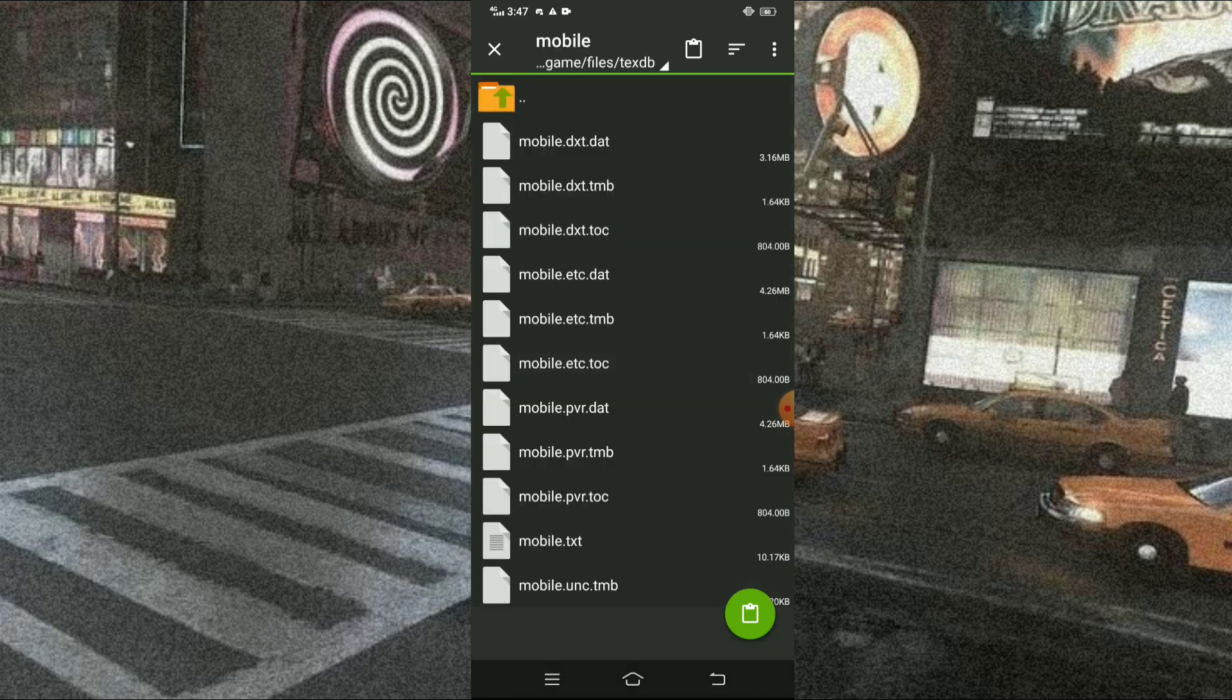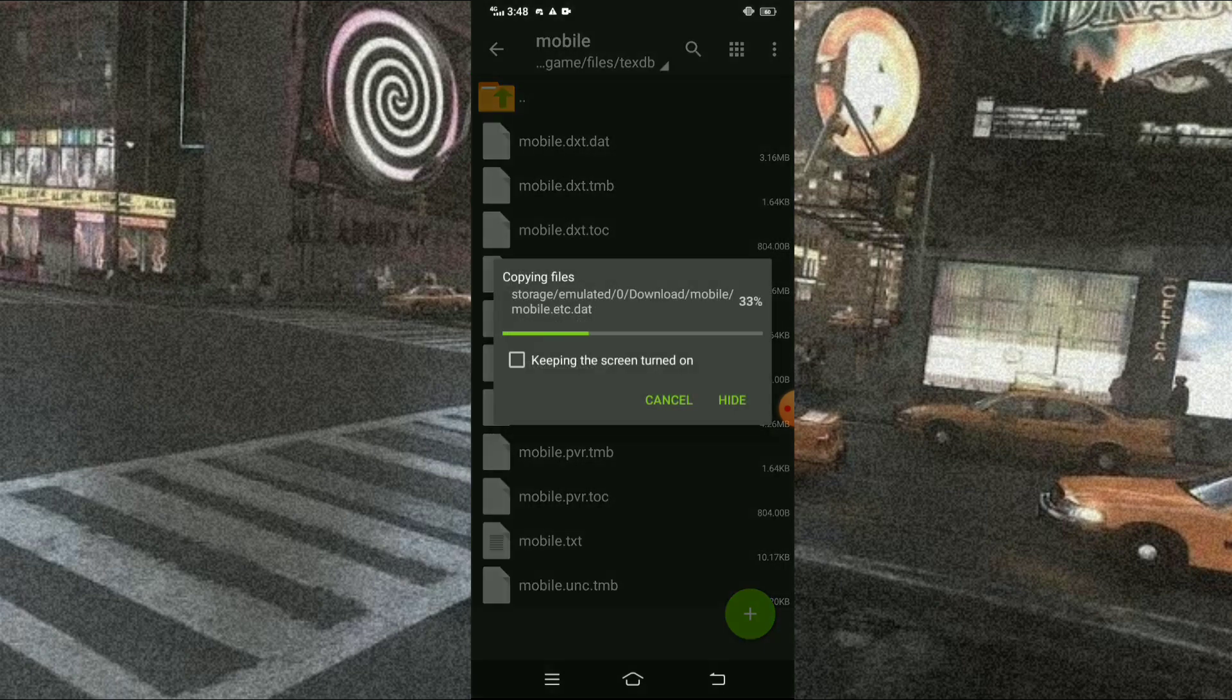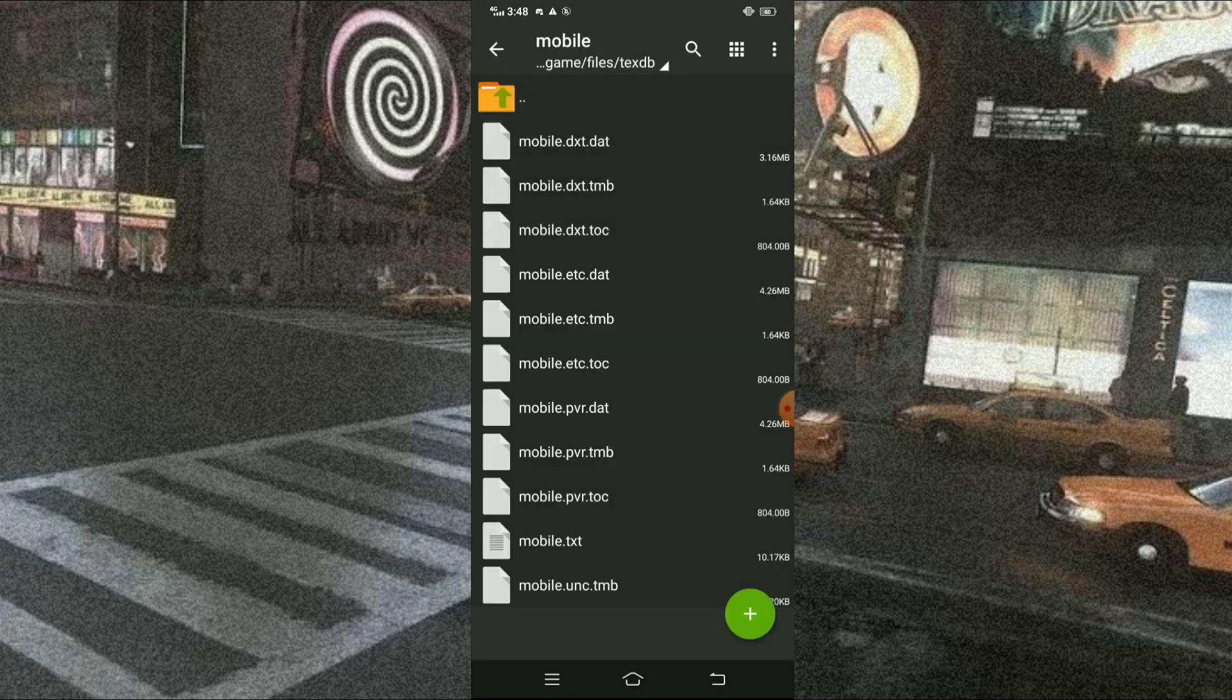And you may now press the Paste button, the green circle thingy.